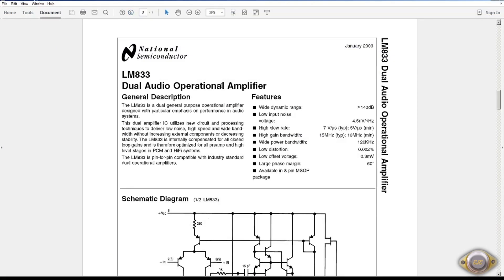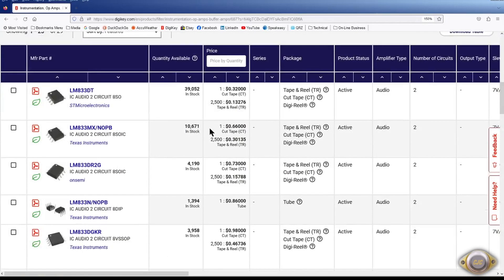The LM833 which is another one at 4.5nV per square root hertz. The LM833 is still available. And they're as low as $0.32 a piece.